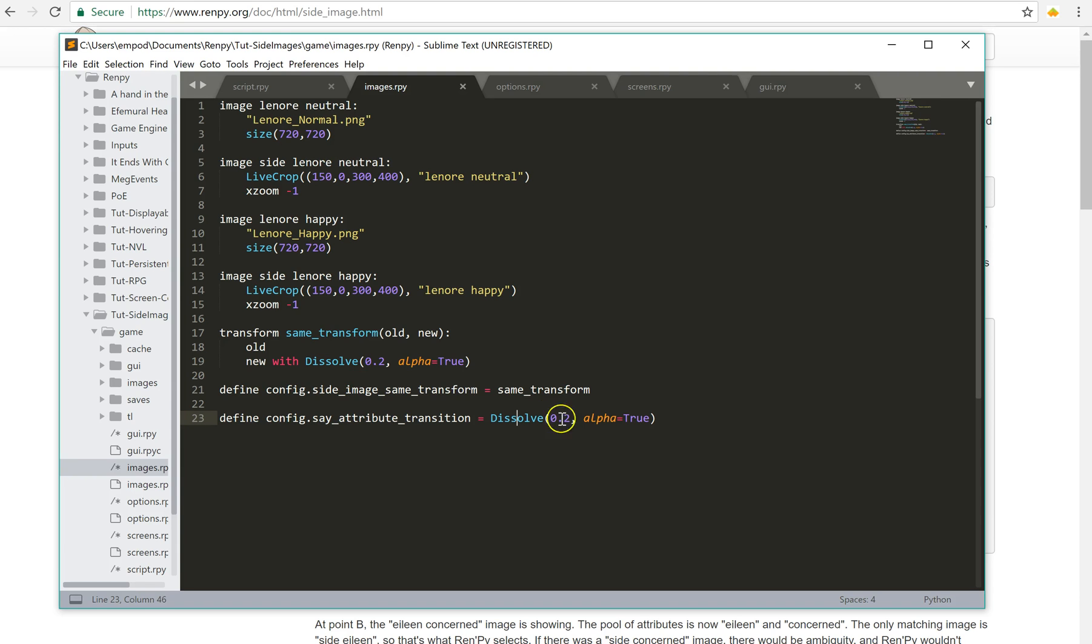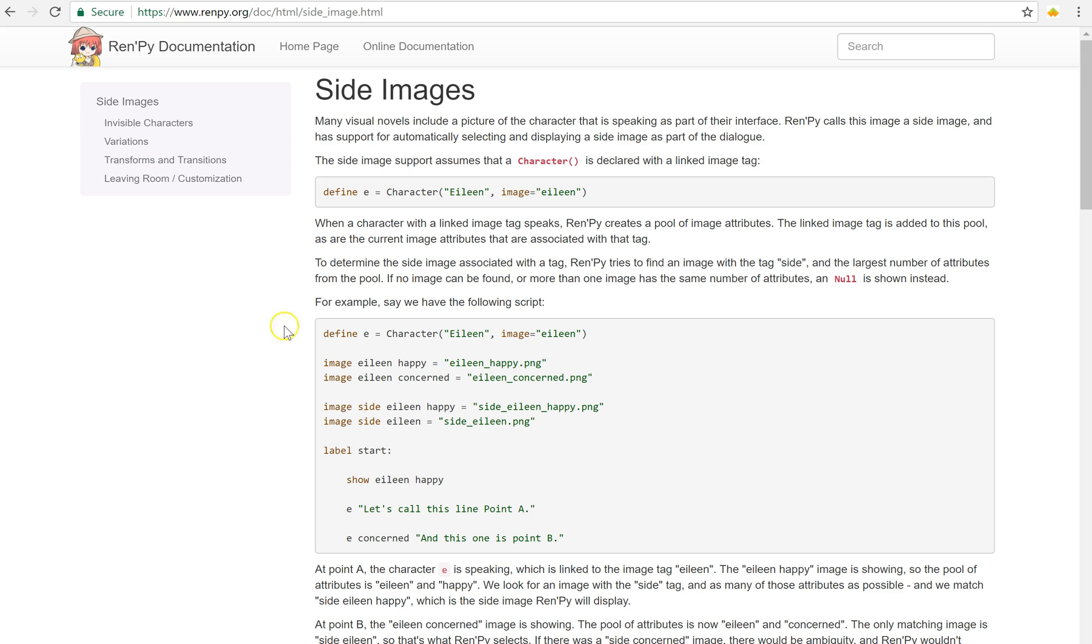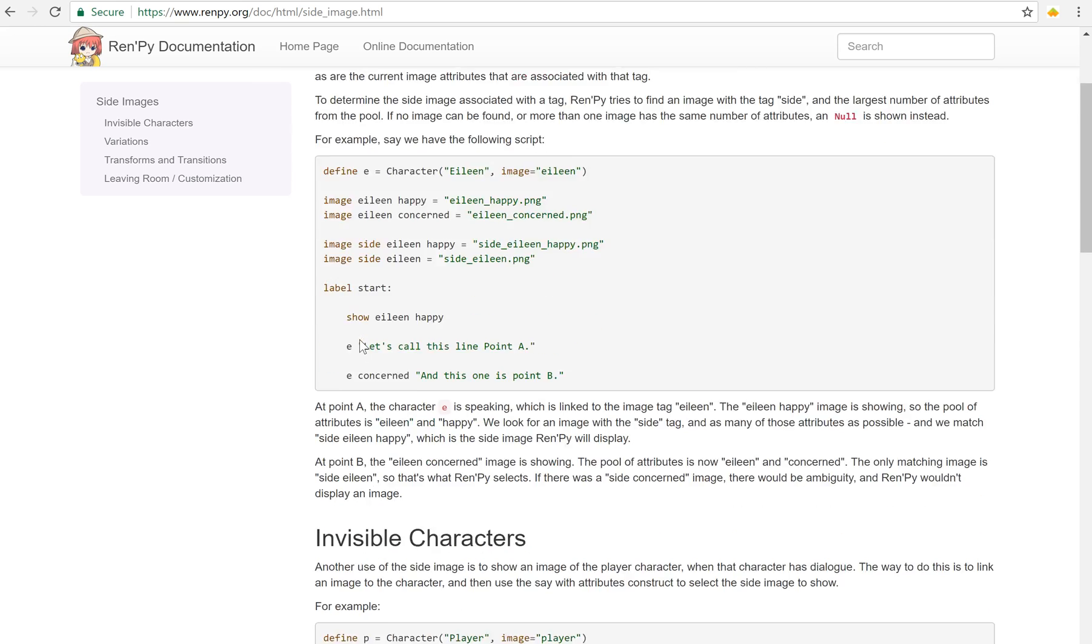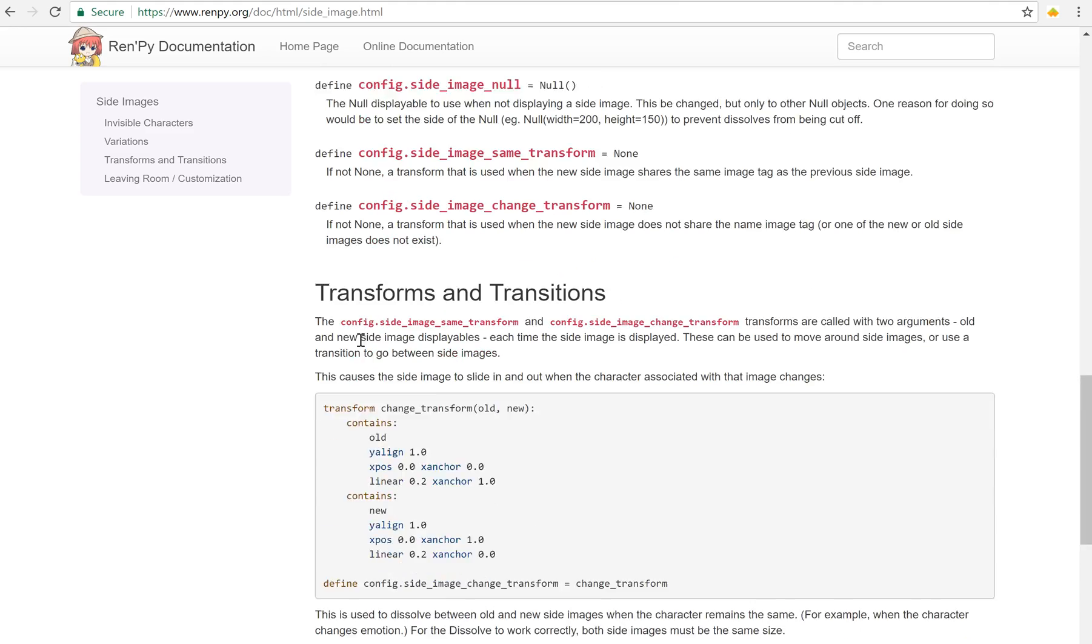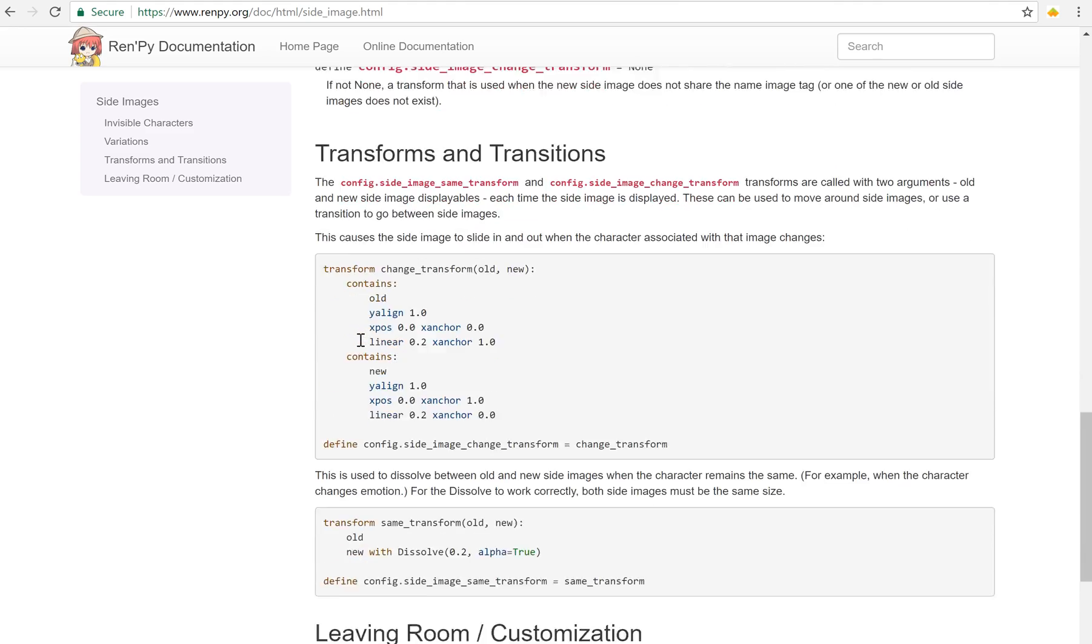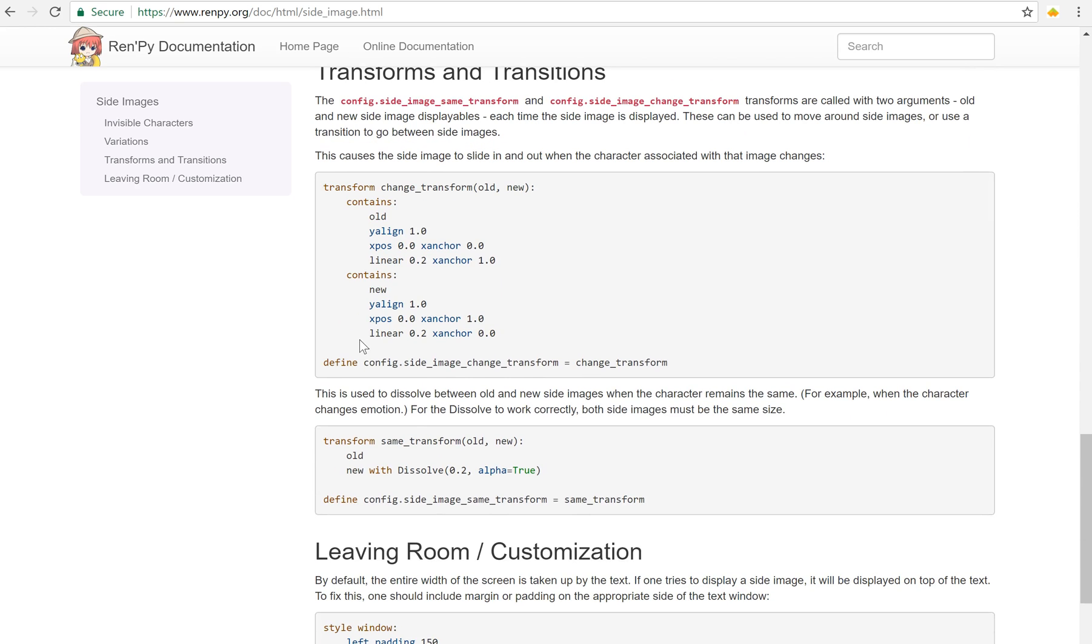This is the same, basically, this is a transition for the side image itself. Side image same transform, so when it's the same person as before, it'll be that. And if you look down here, they have an example of doing a different transform when it changes to different characters. They have them sliding out and in, and that's pretty neat.